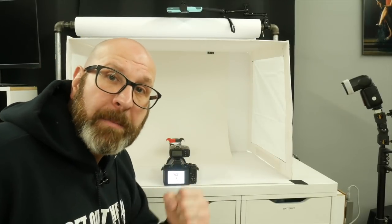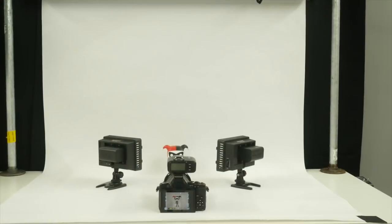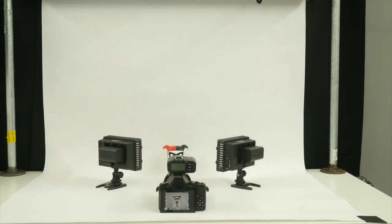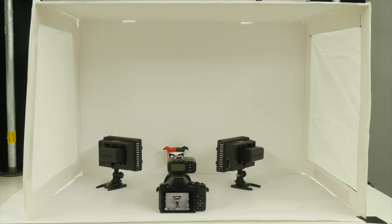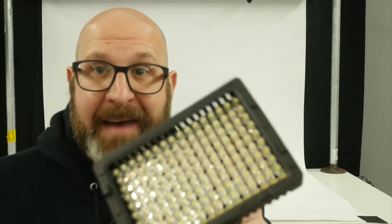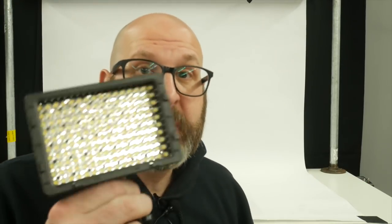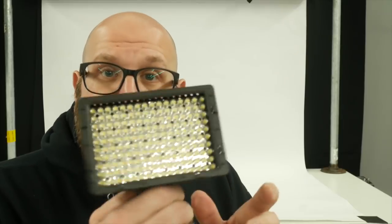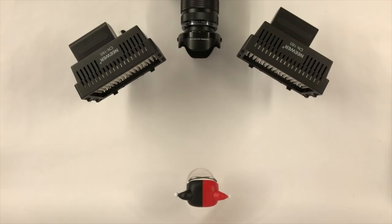Let's look at setup number three. For this next setup, we're not actually using a flash. Instead, we're using two continuous lights. And if you have a light box, you can do this inside of your light box. Now, before I tell you a little bit more about the setup, you don't need LED lights like these LED lights that I have here. These are just the lights that I'm using. You can use clamp lights from your local hardware store or other lights that you can control the directionality of. With that being said, this is what the setup looks like.